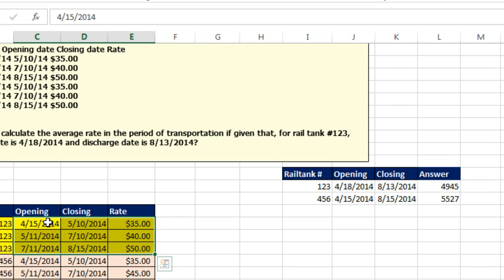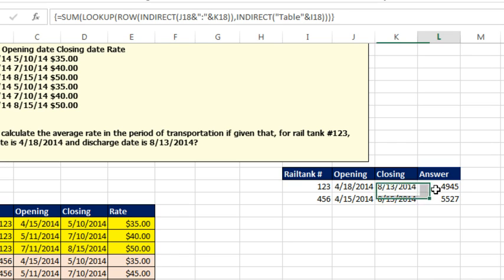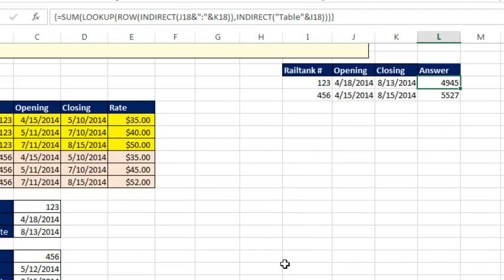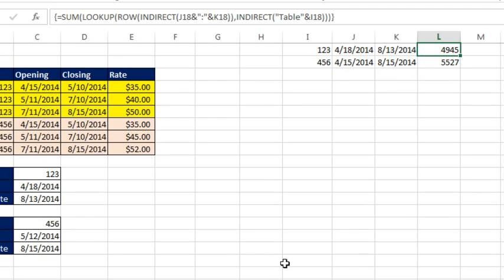The LOOKUP table is Table and the rail car number 123. It finds the date, because we're doing an approximate match version of LOOKUP, it will find the date just lower than and return the rate for that day. Finally pass the entire thing to the SUM function, and BAM! We have our answer. Put in a different rail car, different set of dates, and it continues to work.